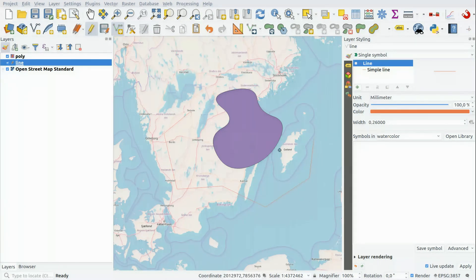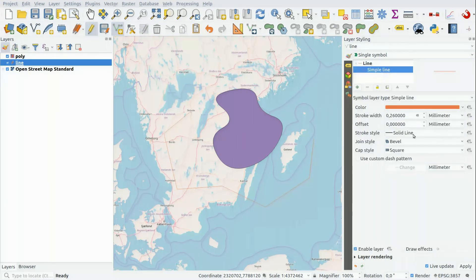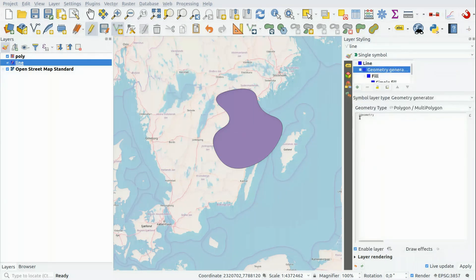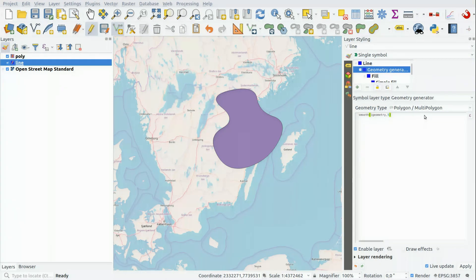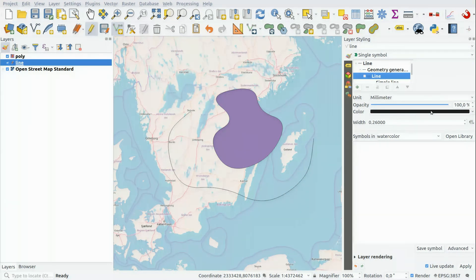Not very organic. So let's change that simple line to a geometry generator that is smooth and set that as five as well. Like smooth... why didn't that work? Oh, it should be a line string like that. And let's make it a bit thicker.